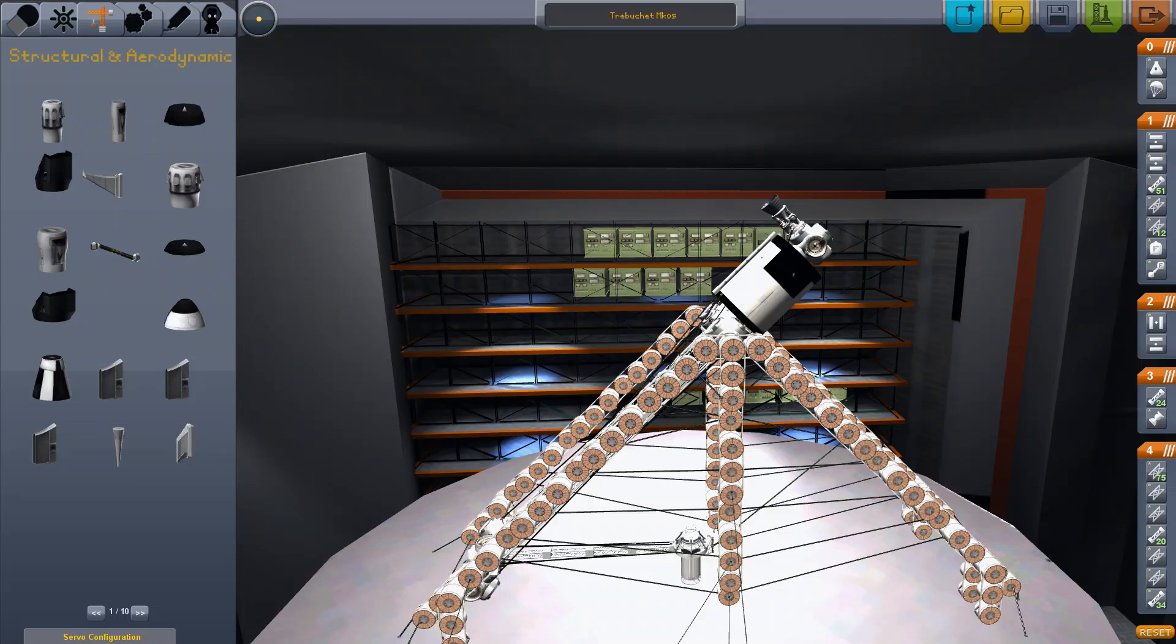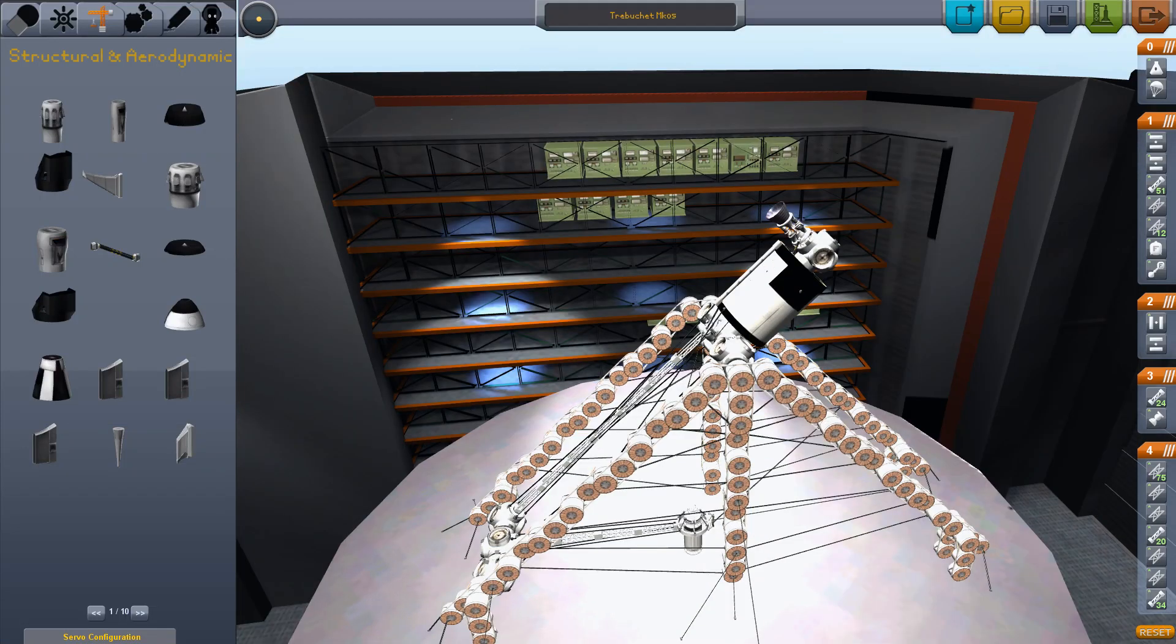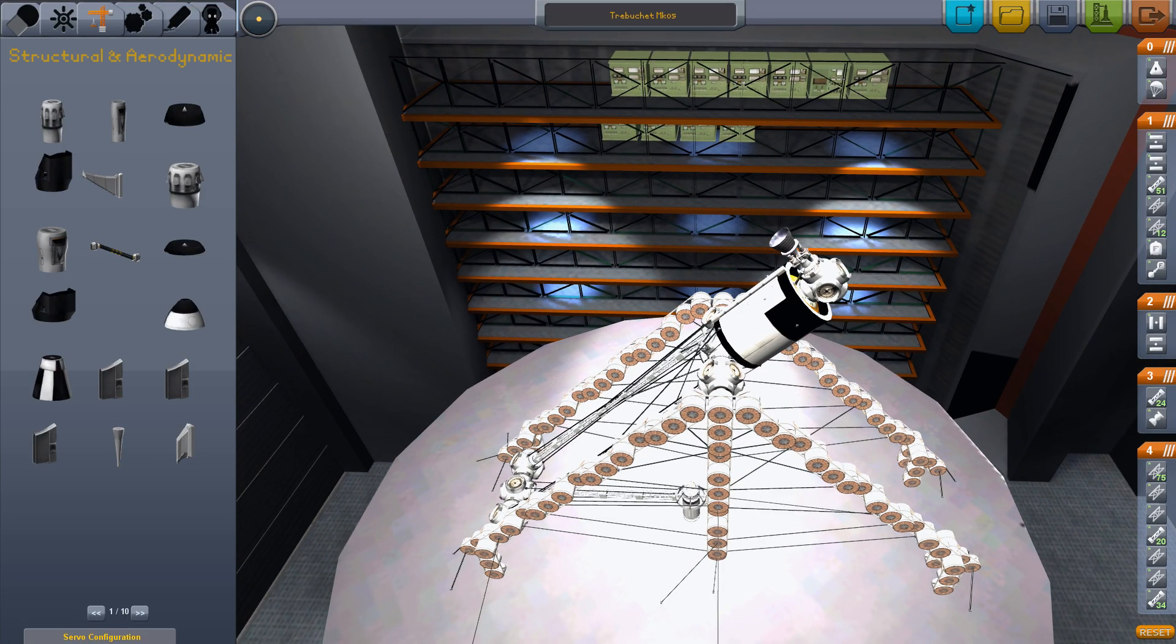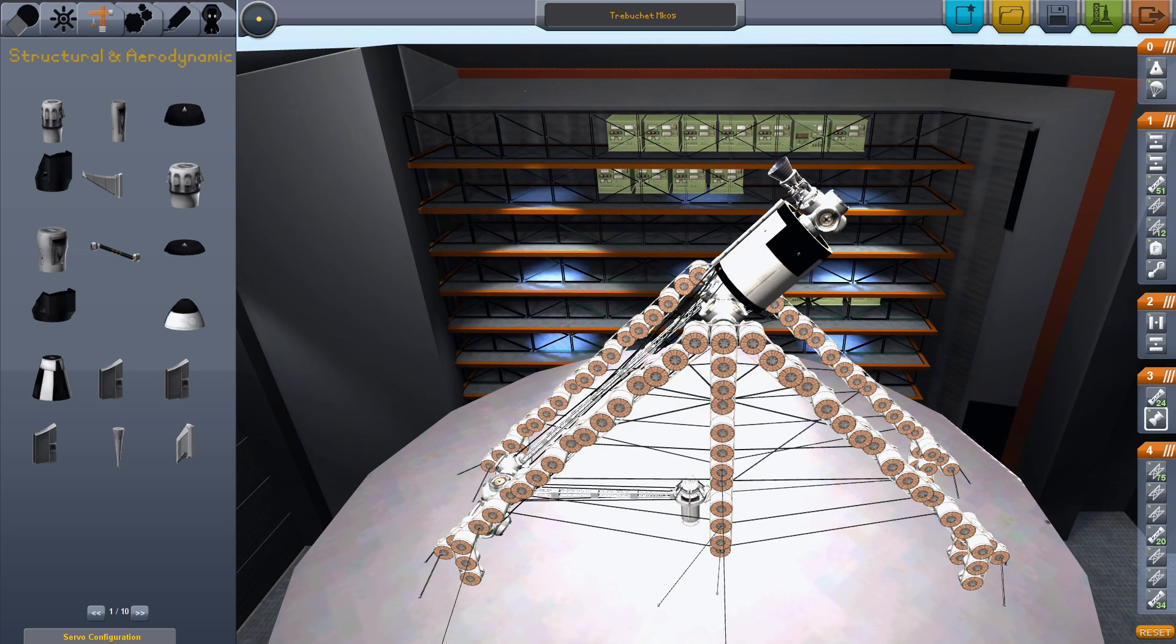Alright, short video this time. Here's a trebuchet. It's pretty horrible and unreliable, but let's see if we can get a successful launch done.